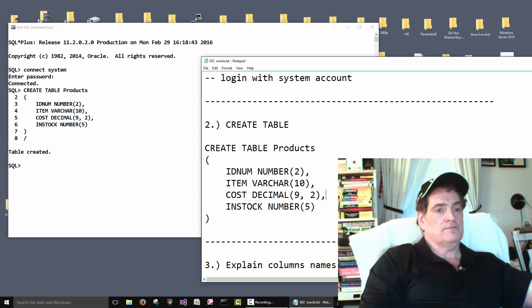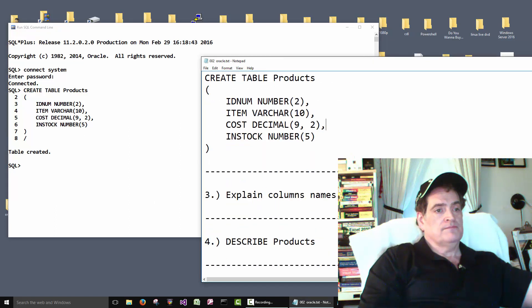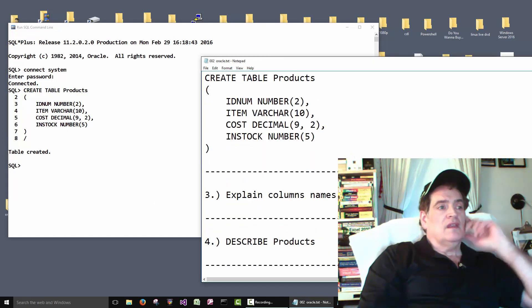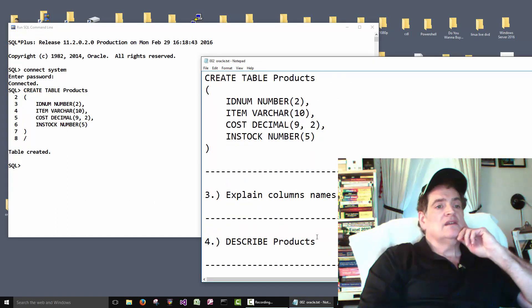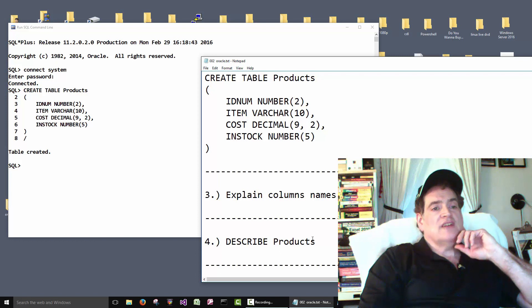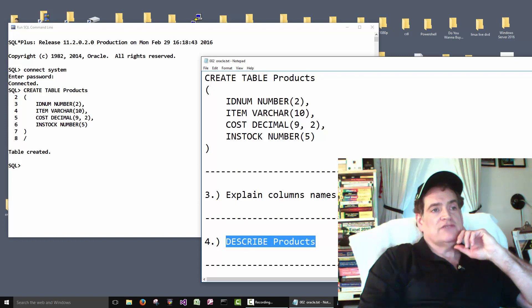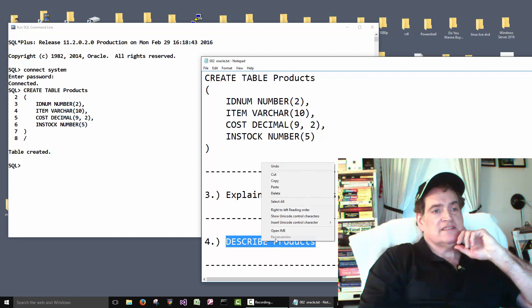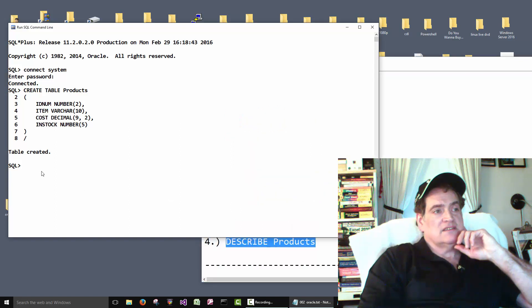It says 'Table created' — it's nice that Oracle gives you that confirmation message. Lots of times on systems if things work they don't give you any message, so it's good that Oracle tells us the table was created.